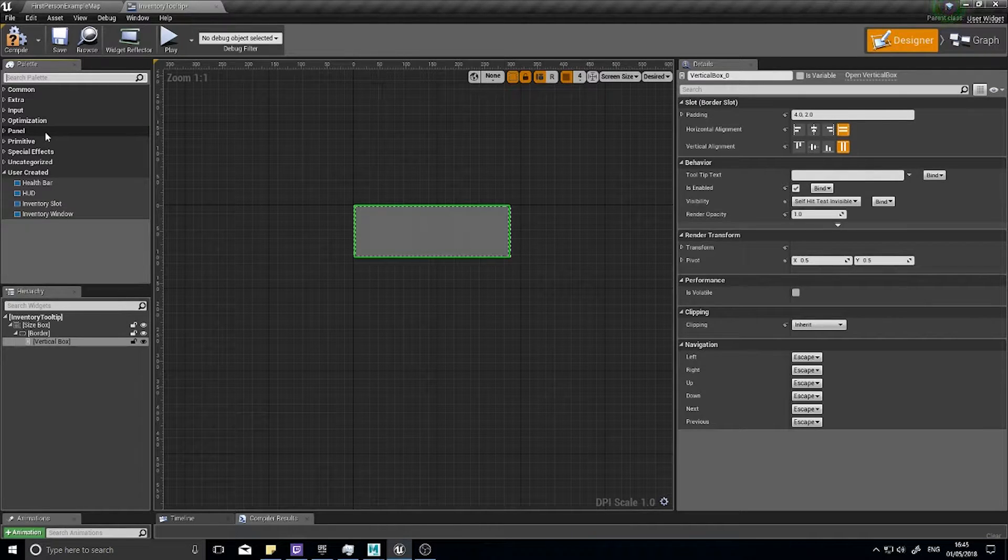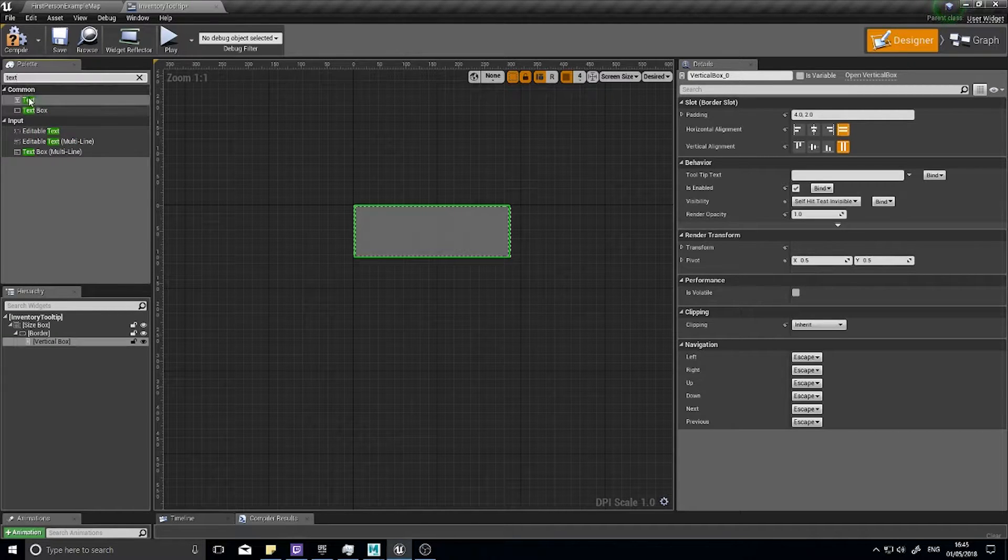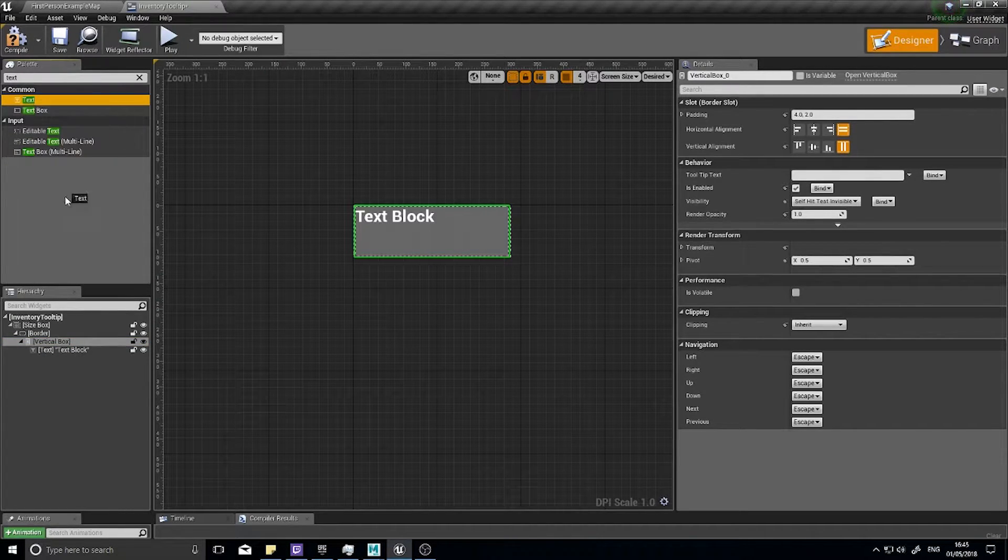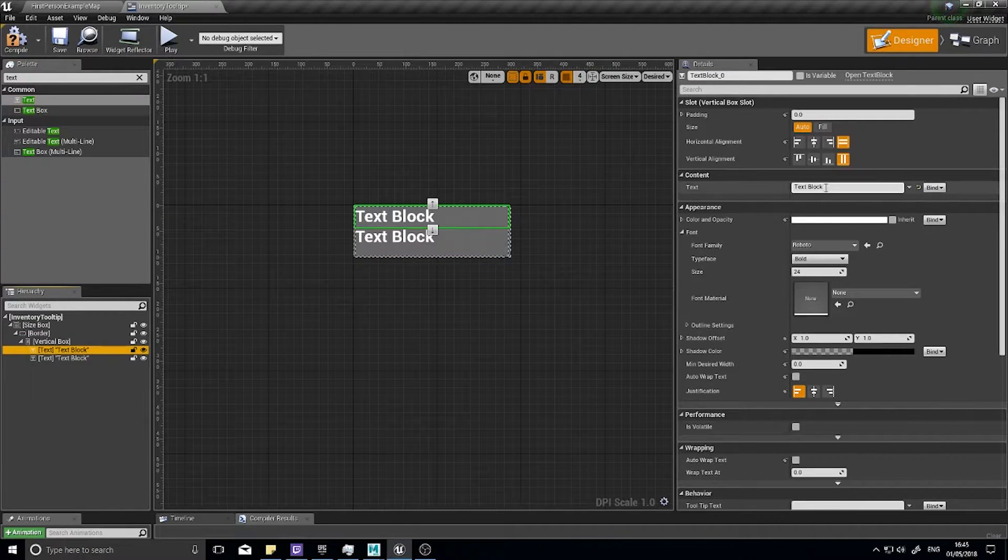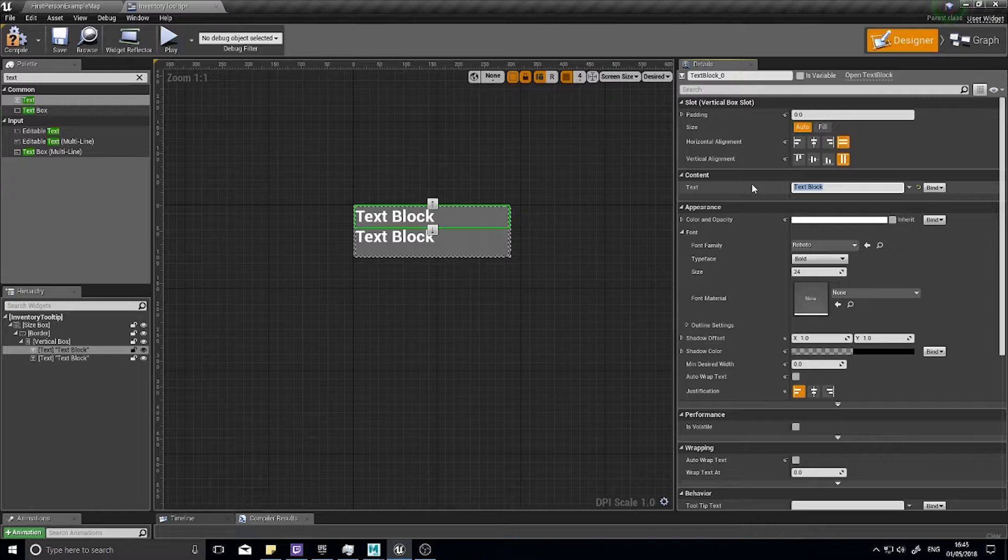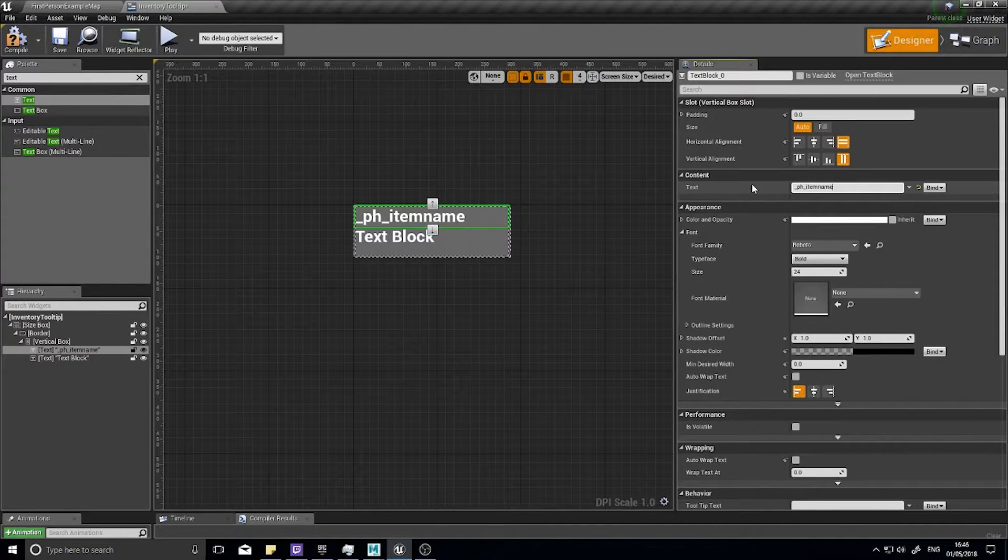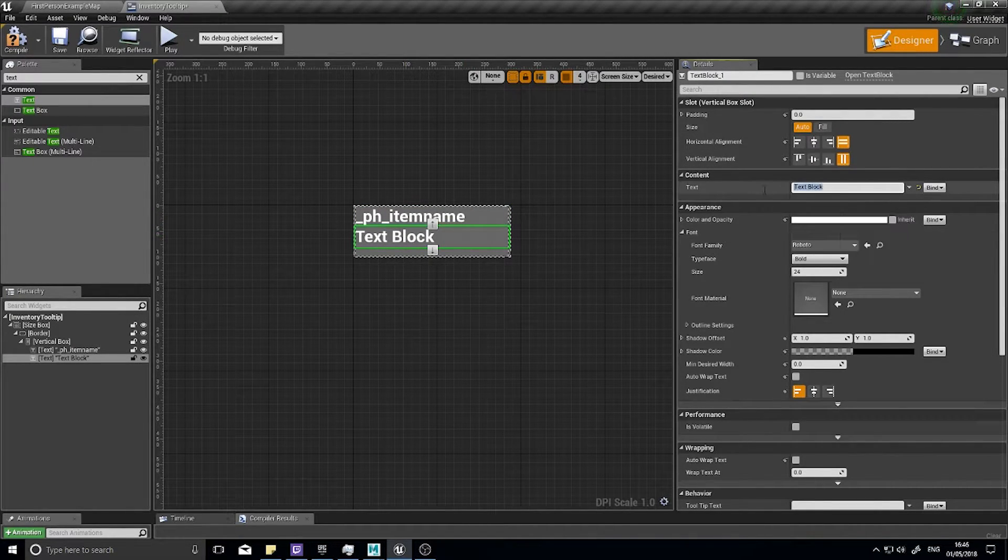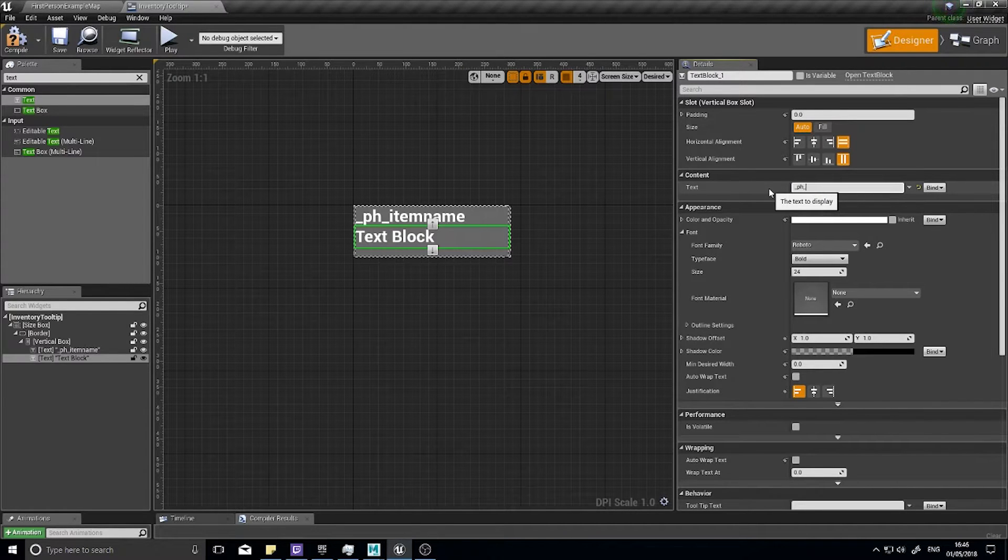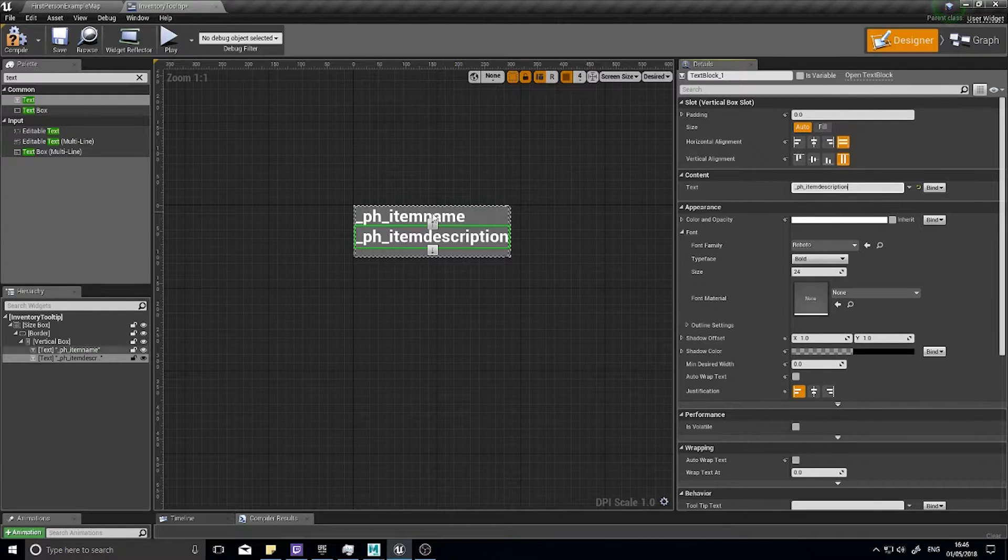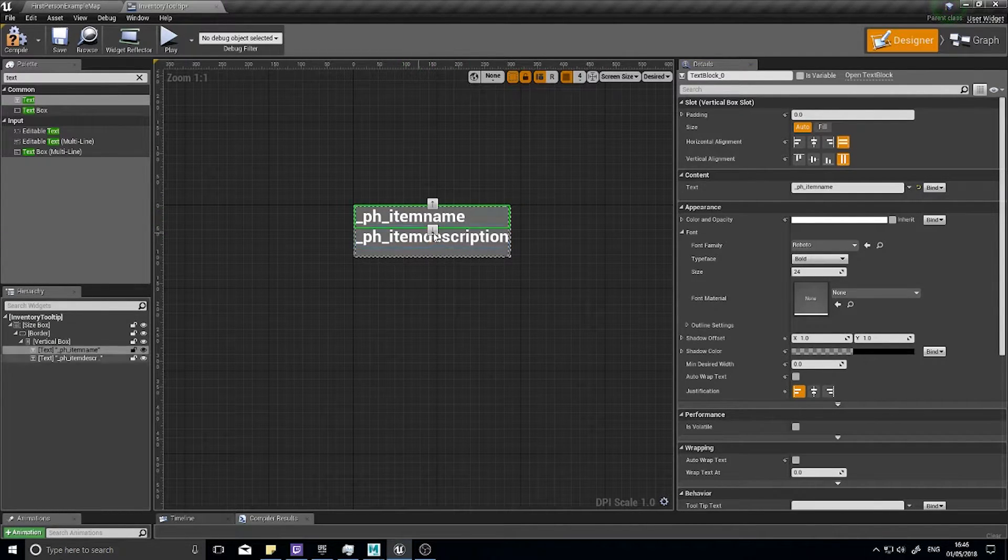In my vertical box I need two texts. The first text is going to be our title, so I want to do underscore PH underscore item name, and my description will be underscore PH underscore item description.